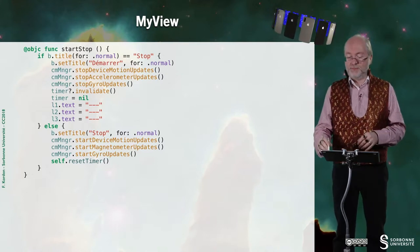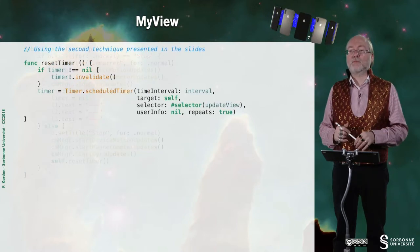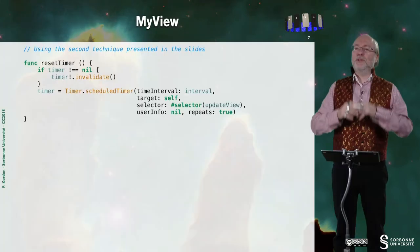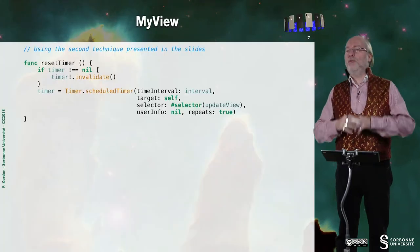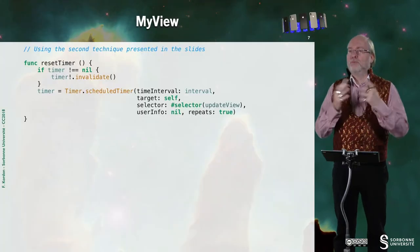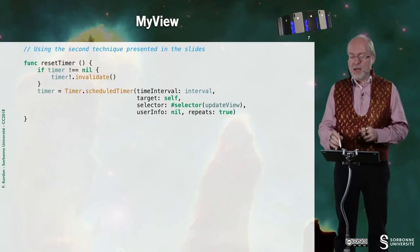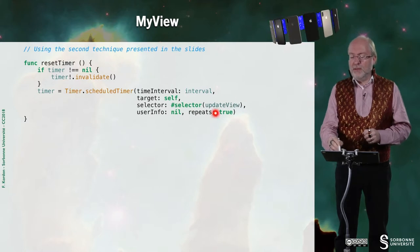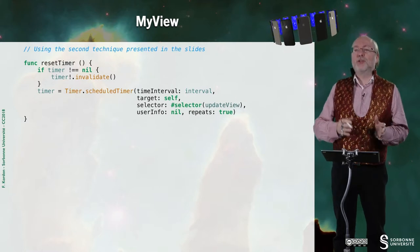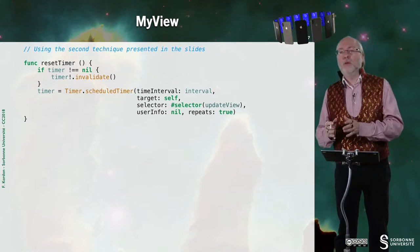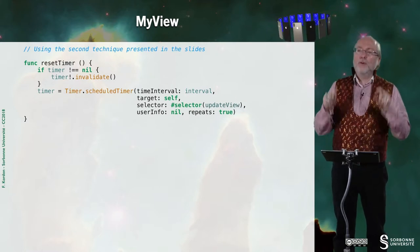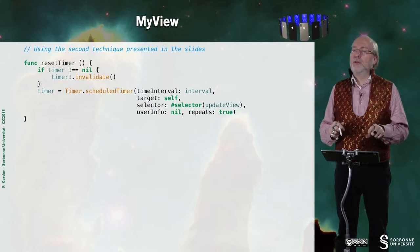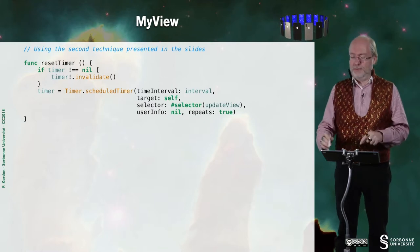So this is the function reset timer. So it's very classical. We saw that numerous times. Just mention that it invokes a function update view from the current object.